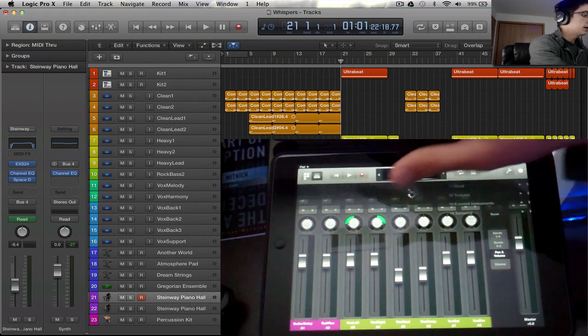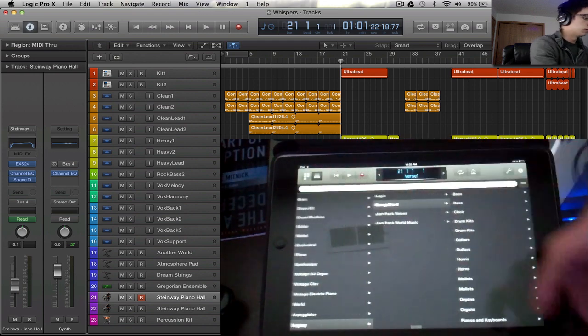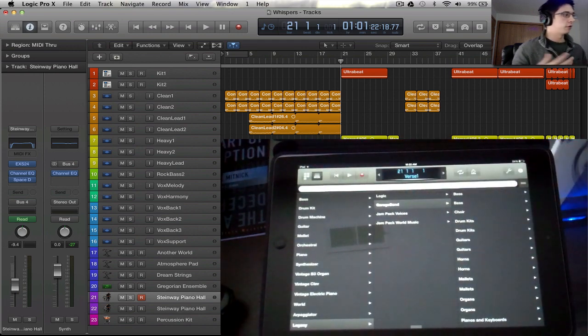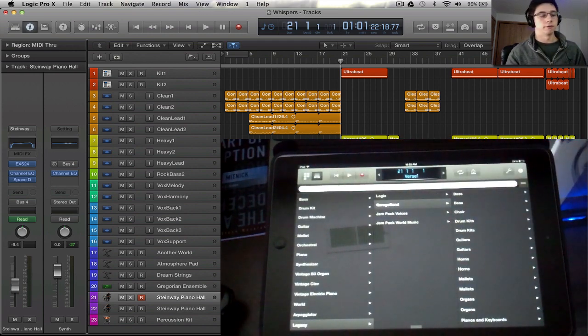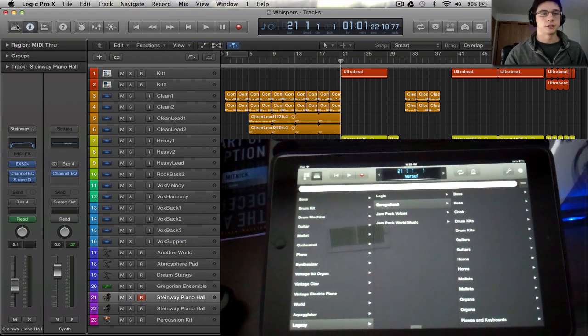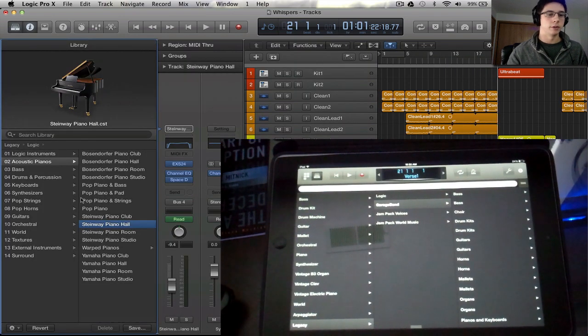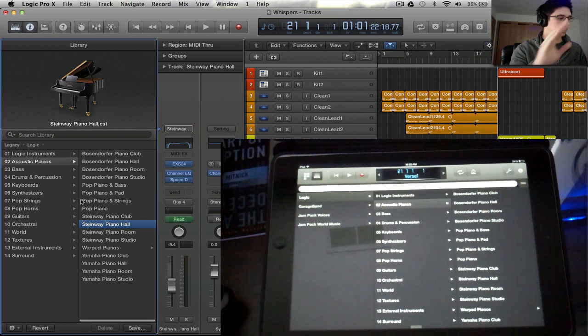Then we can have the library. This is all of the different things that you have inside the library you can view inside of Logic. That's just over here on the left, and you can open that and select whatever you want.